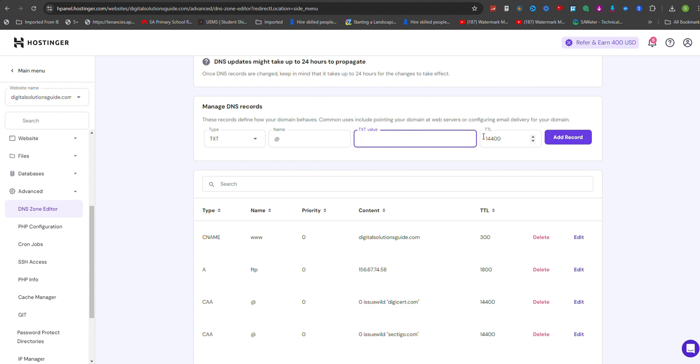For the TTL setting, you can usually leave it at the default value unless specified otherwise. After entering all the necessary information, click on the Add Record button to create the new TXT record.